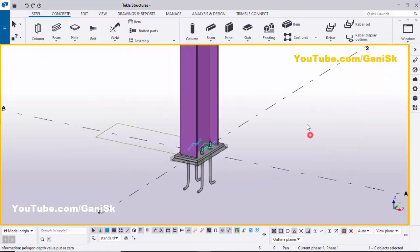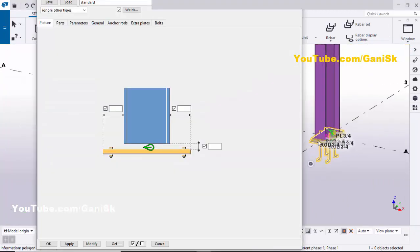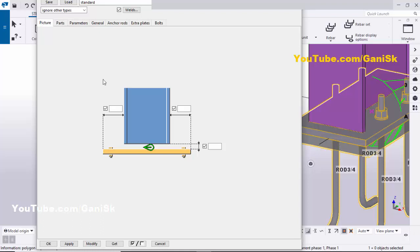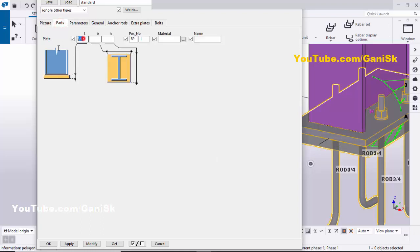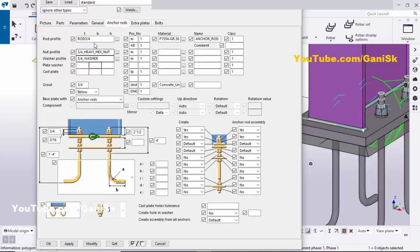Now I'm going to edit this base plate, so double-click on it and zoom in. I'm going to change the base plate thickness — go to the Parts tab and set it to one inch. Click Modify. Now go to the Anchor Rod tab.